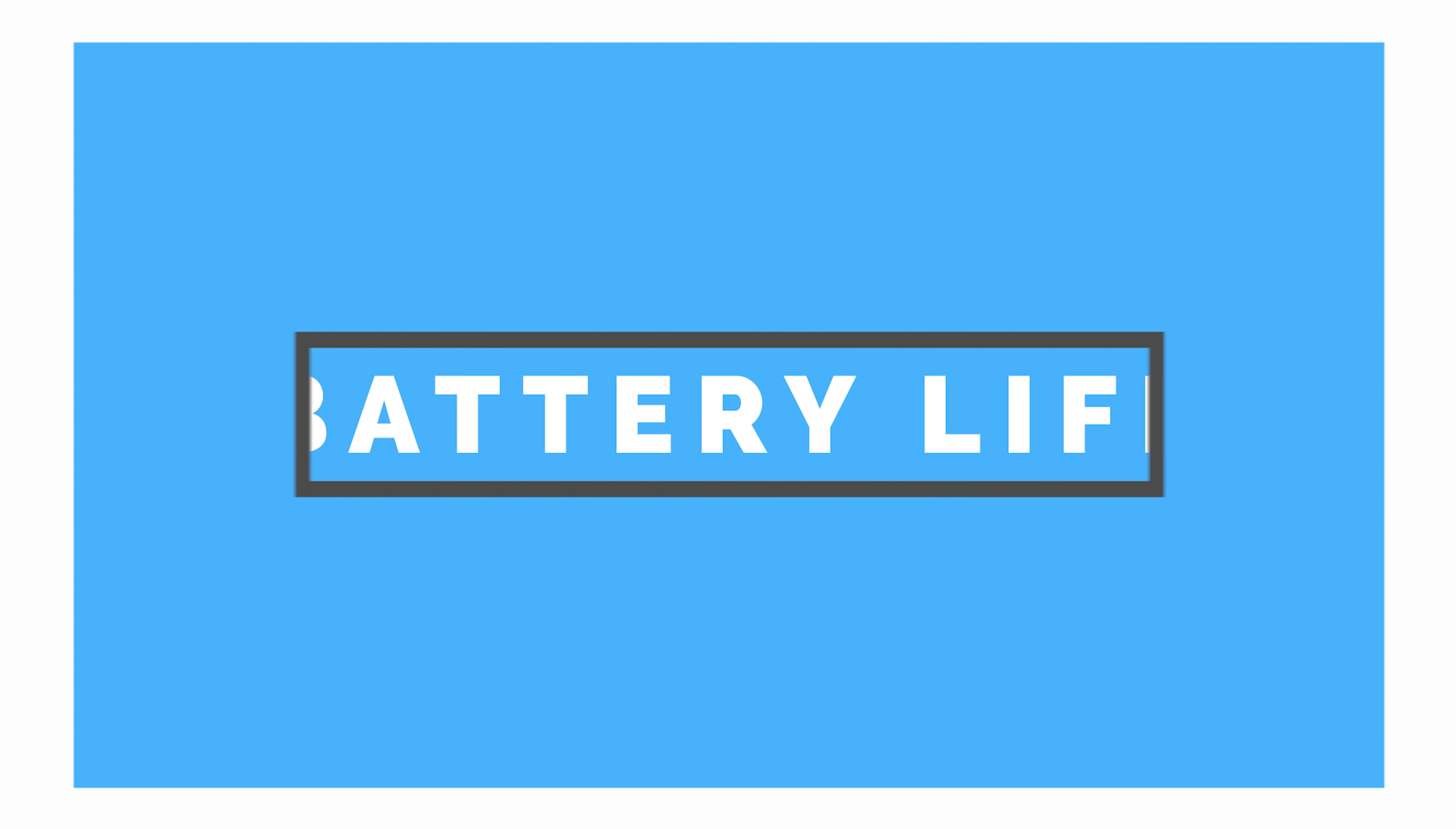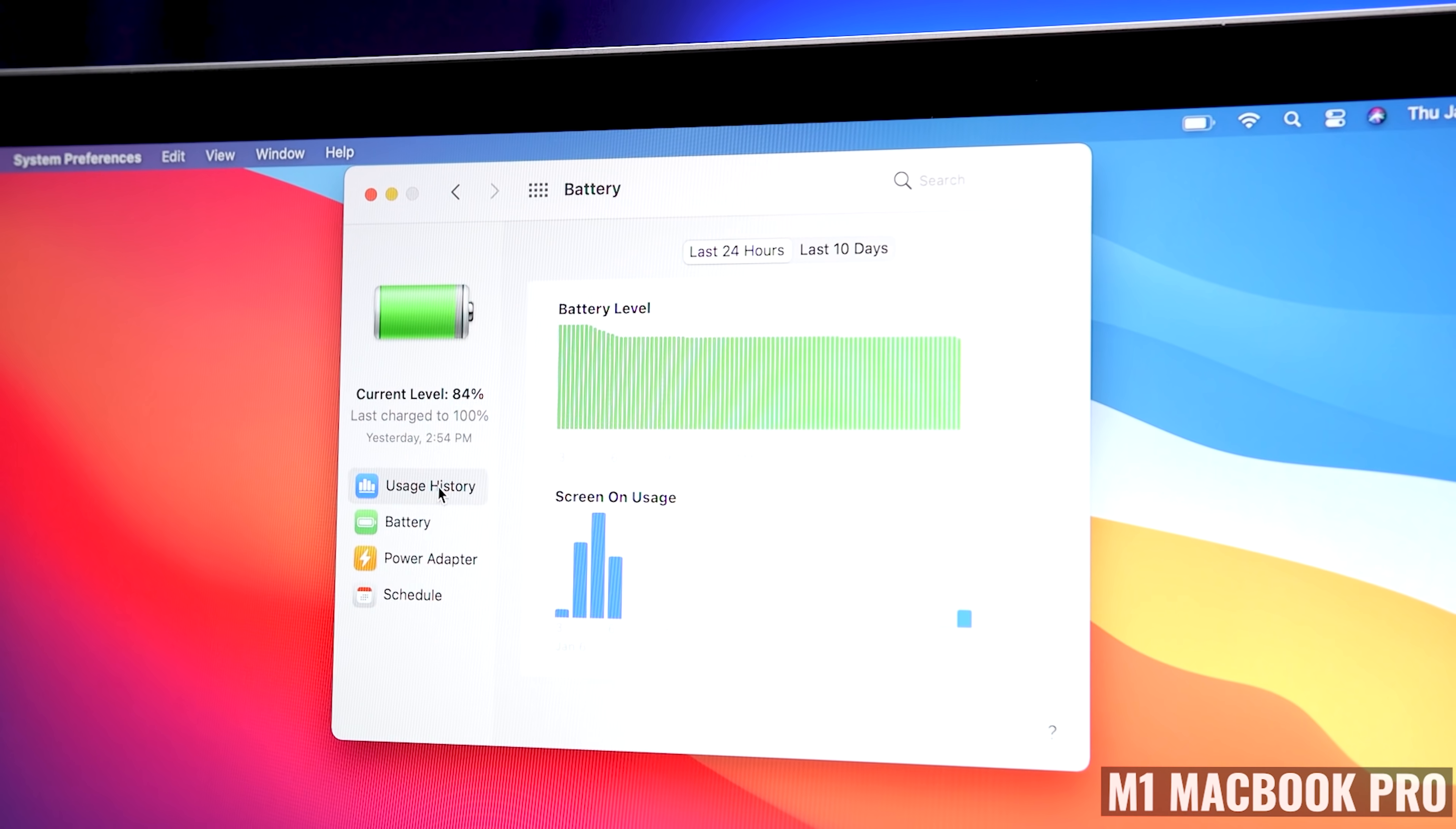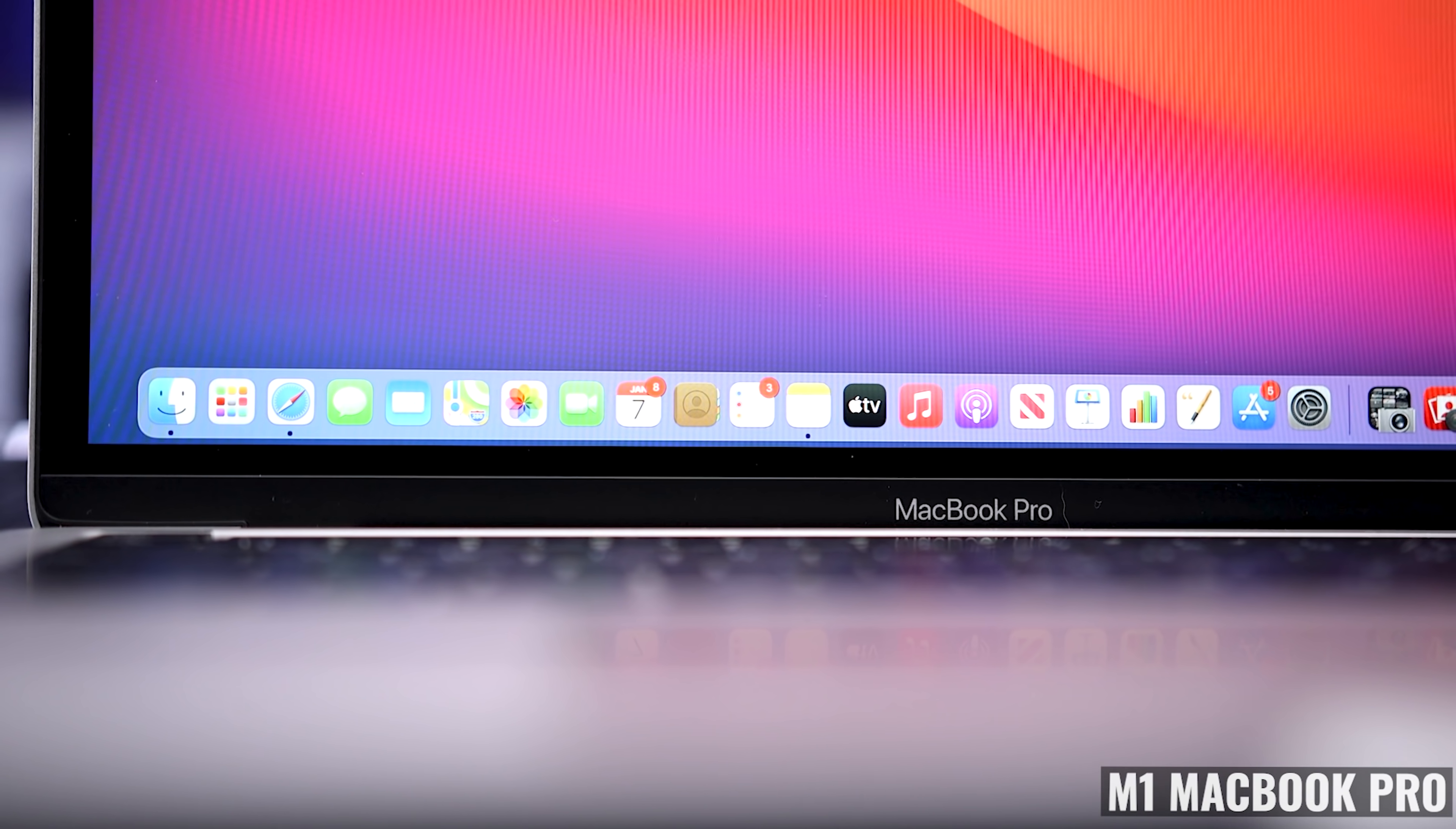Now next, let's talk about battery life, which is just crazy good. The 58.2 watt hour battery is rated for 20 hours versus 18 hours on the MacBook Air with its 49.9 watt hour battery. The actual battery life depends, of course, on the tasks you're performing and the brightness of the display.